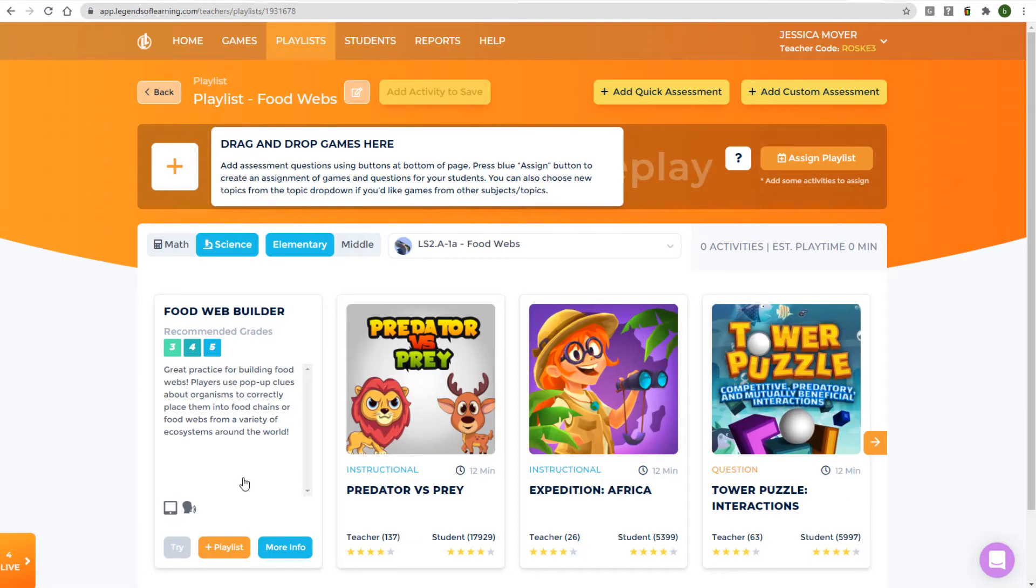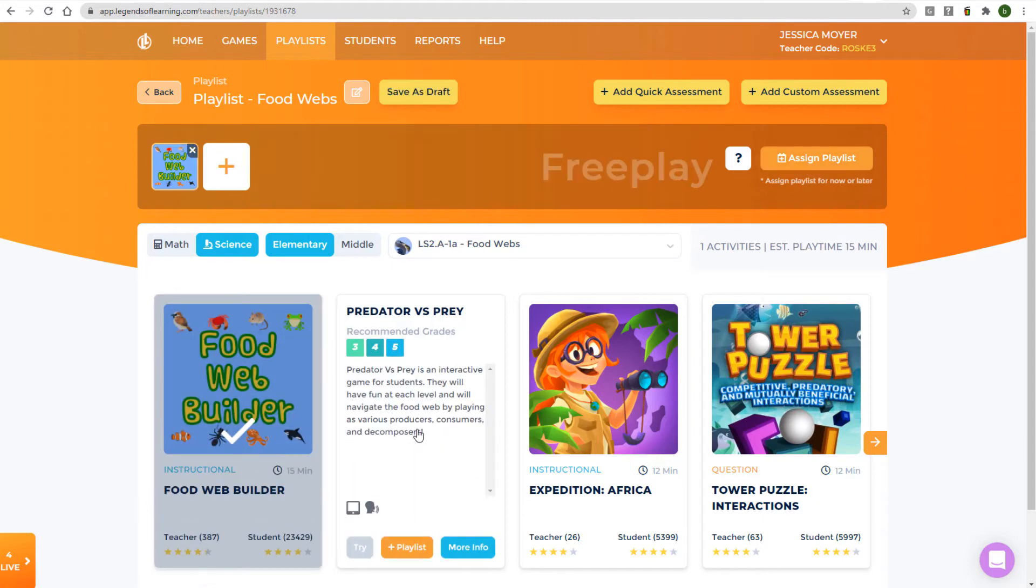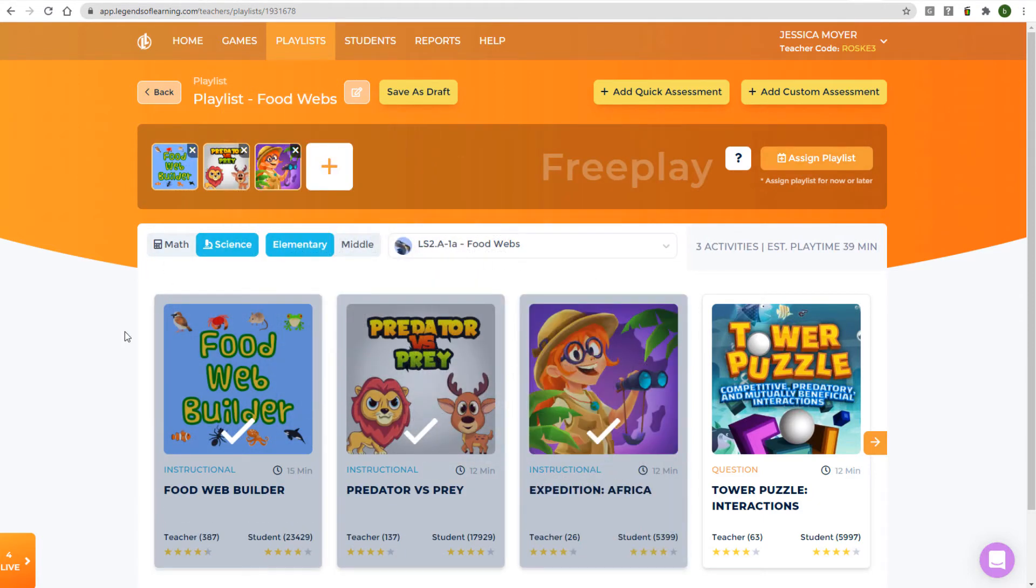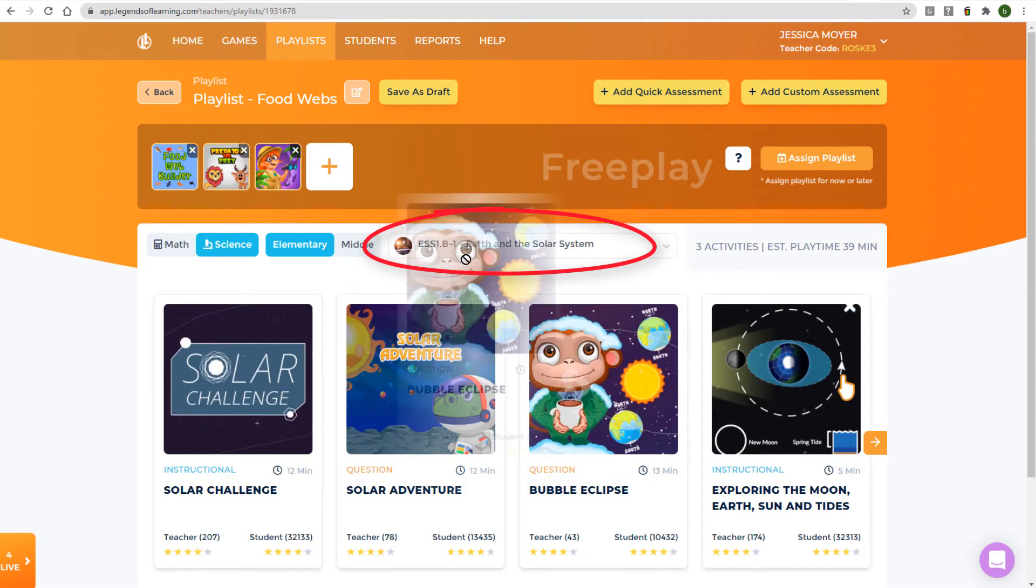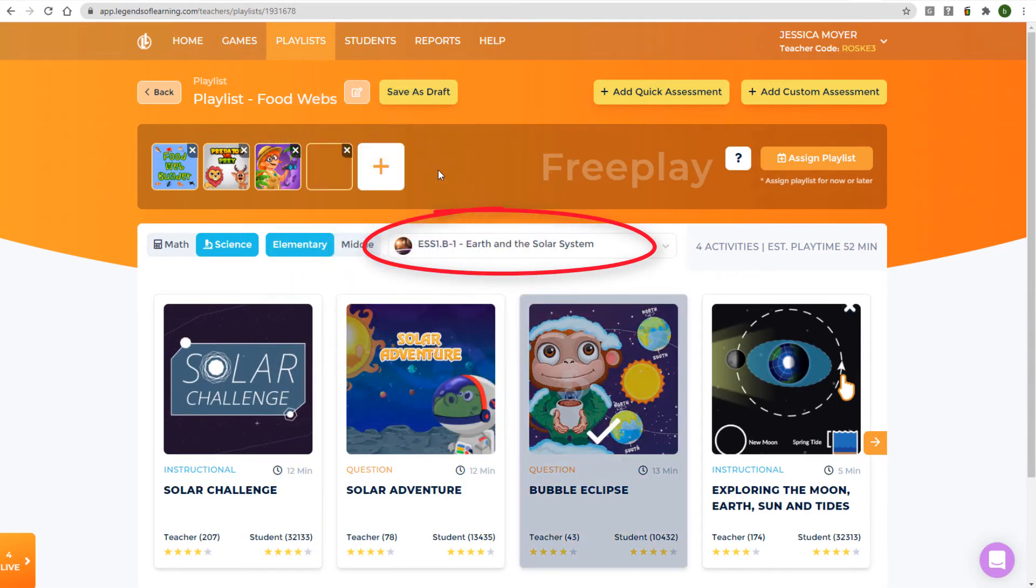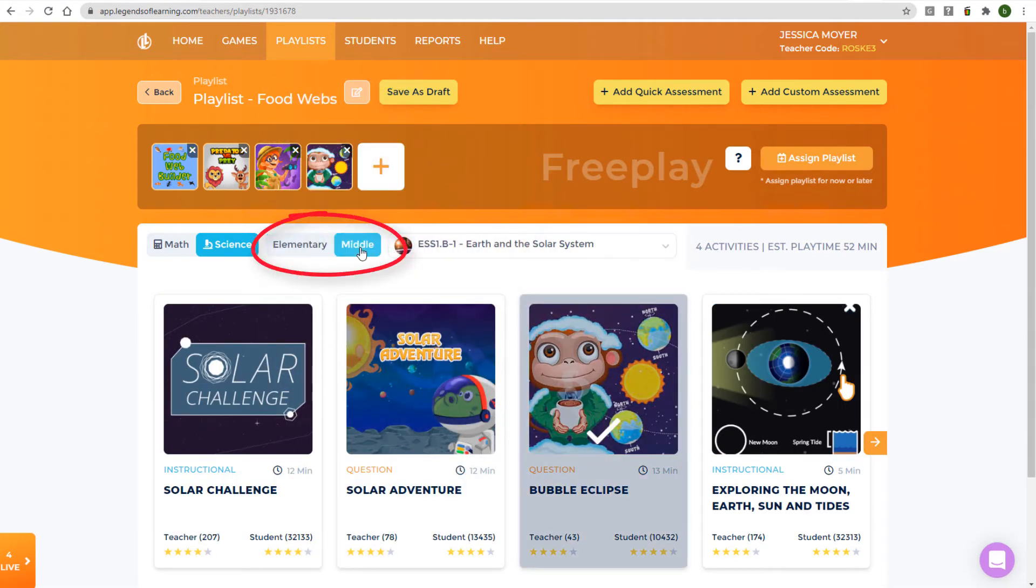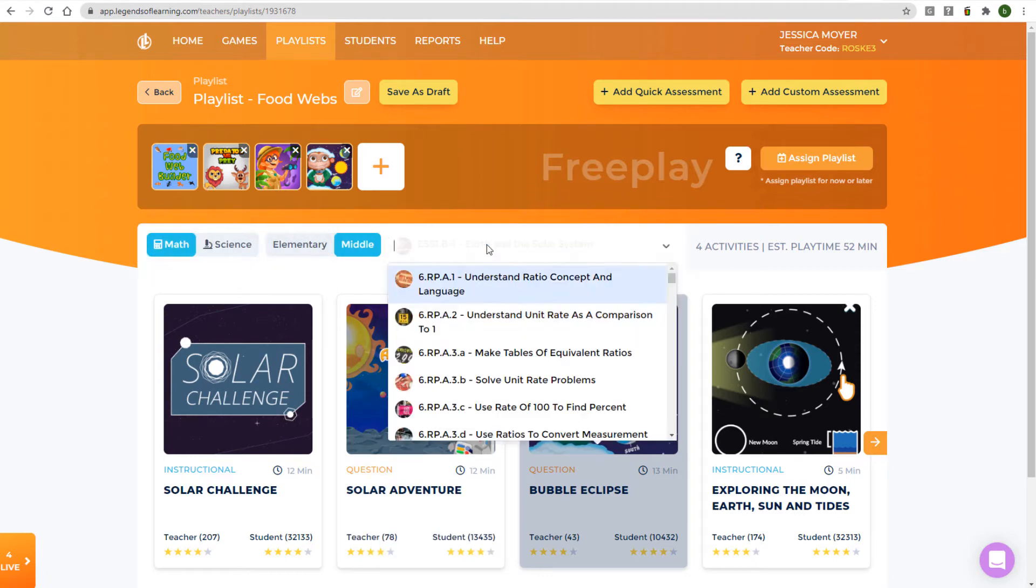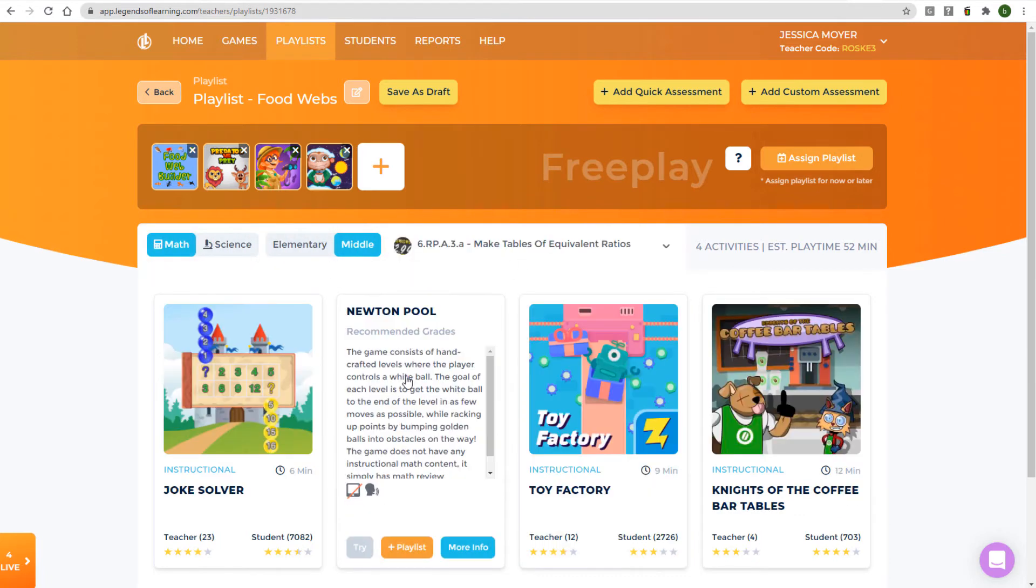To add the game to the playlist, you can click Add to Playlist, or you can drag and drop games into the playlist timeline. You can add activities from other topics within the grade level and subject area, or you can switch grade level or switch subject area and choose from a new set of topics.